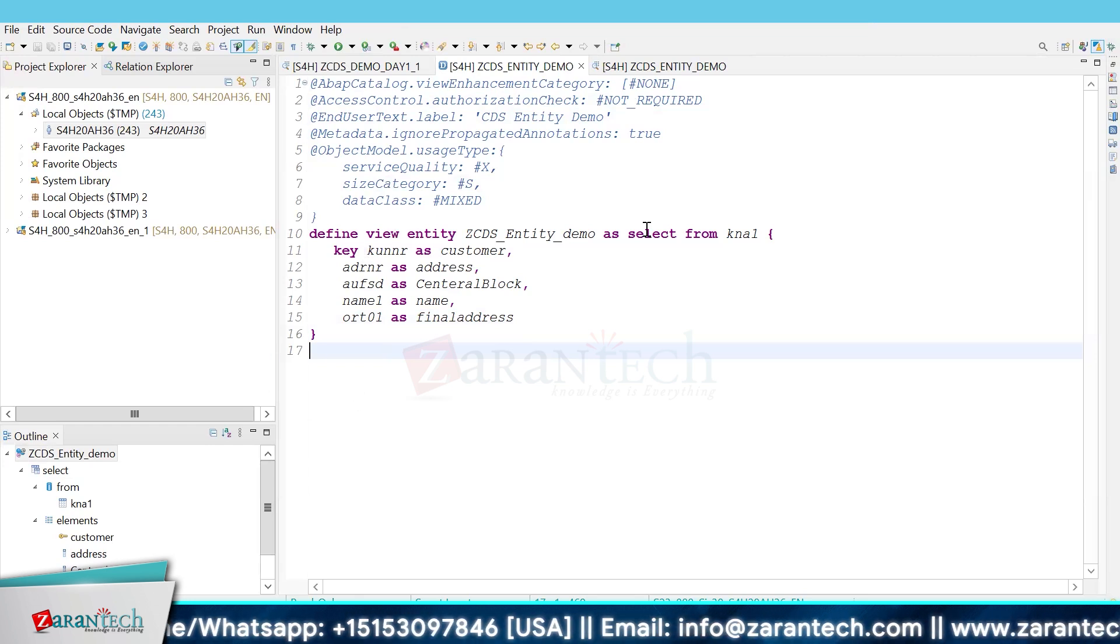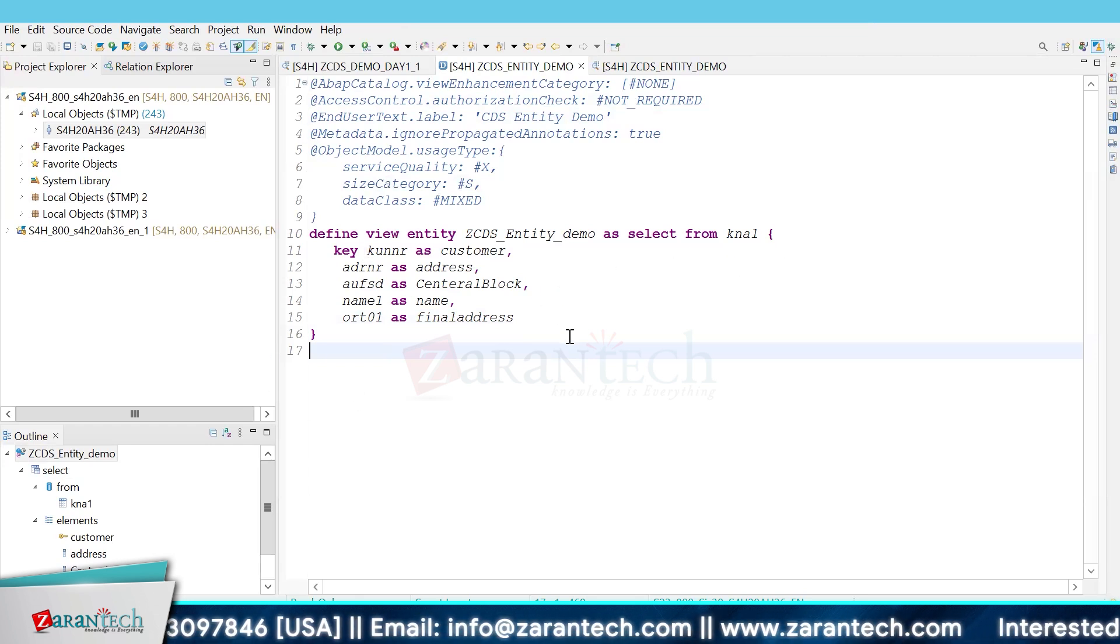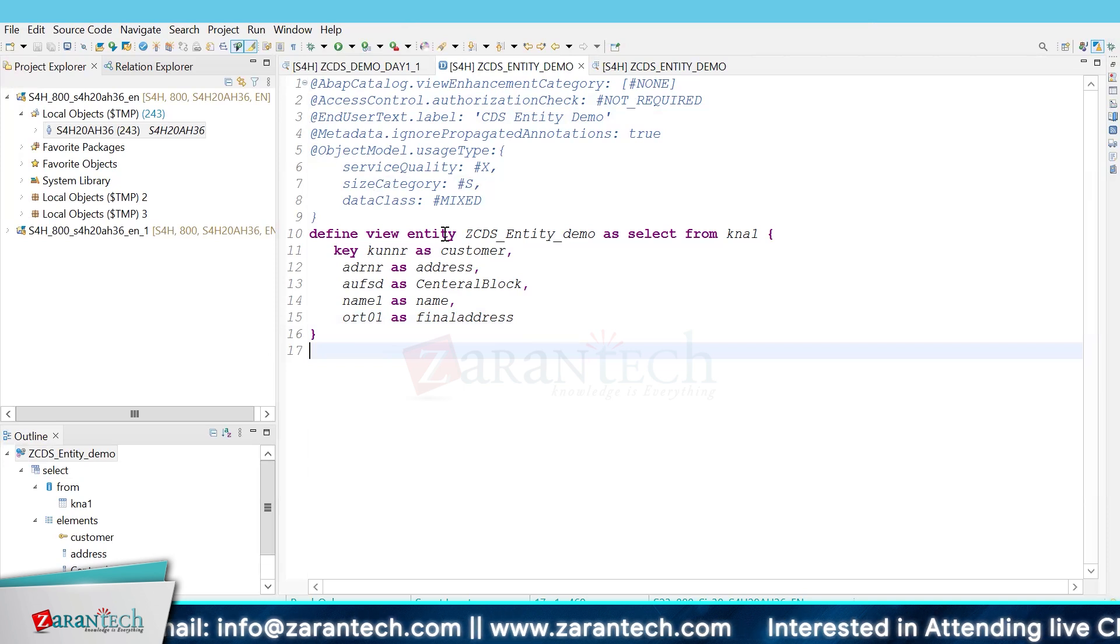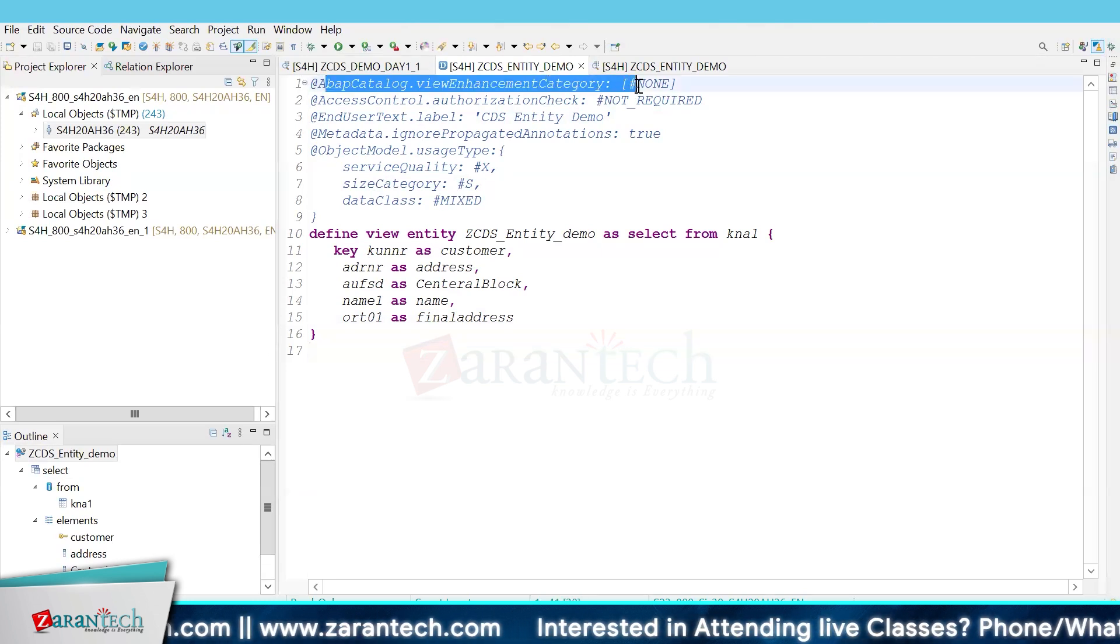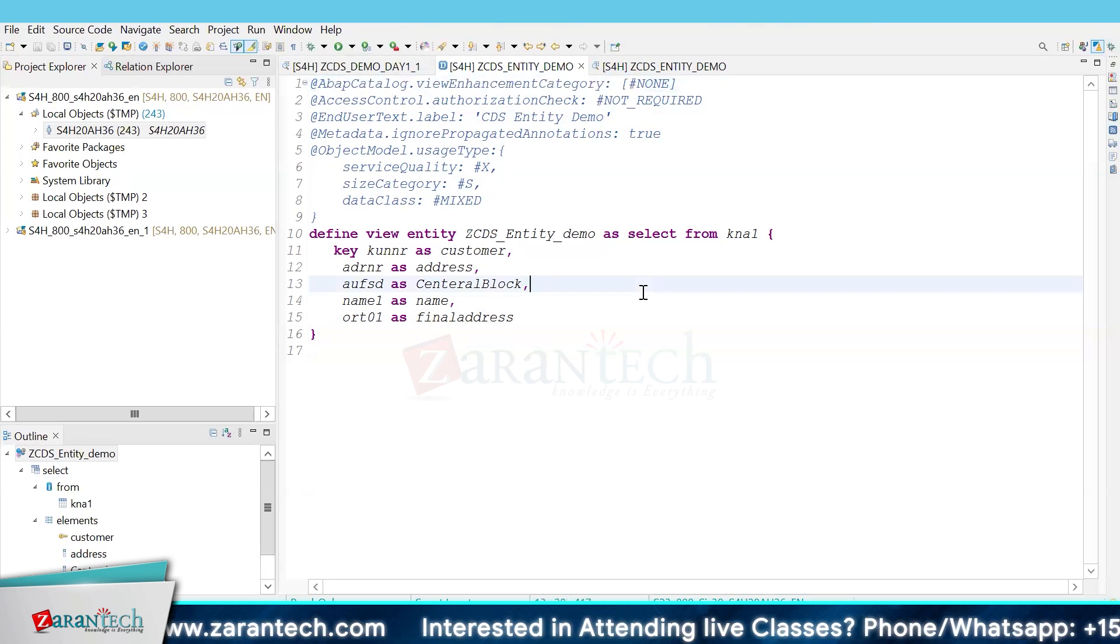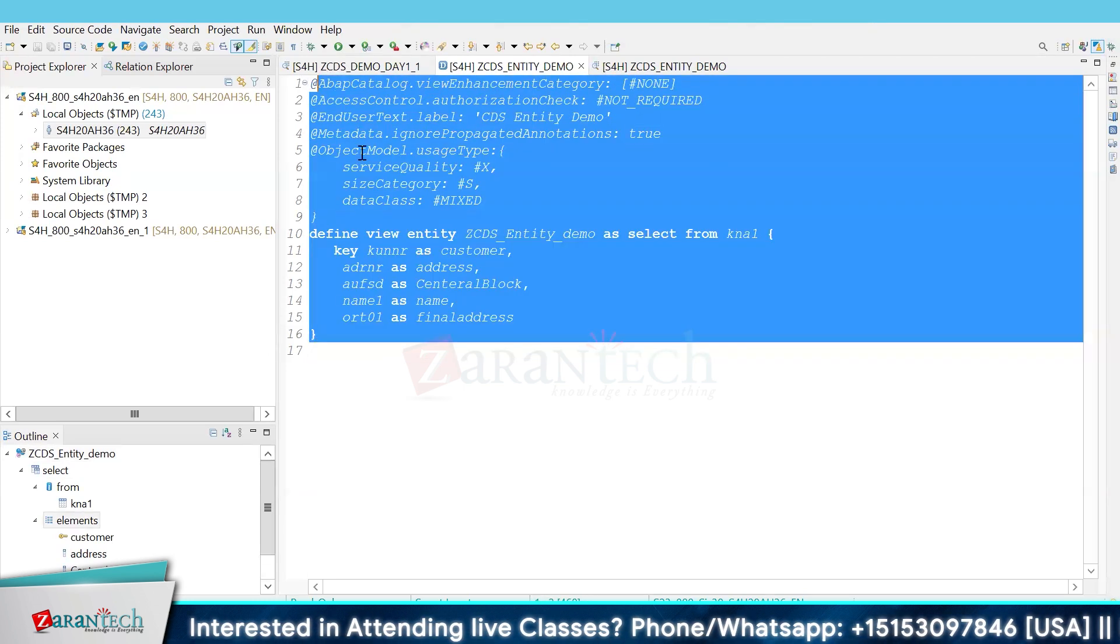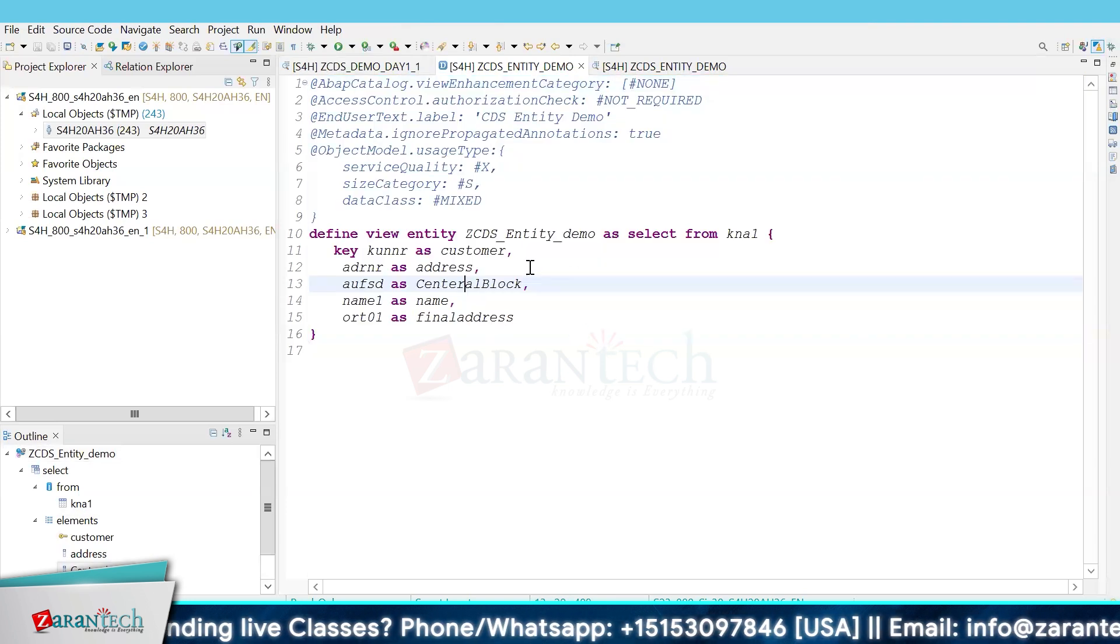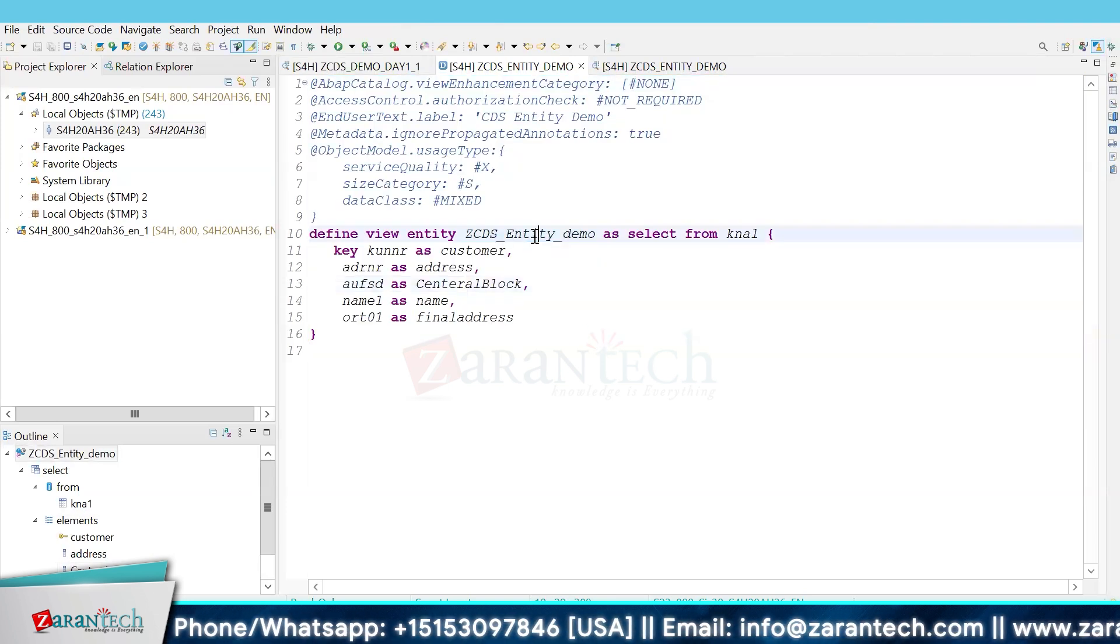requirement. You can put a case statement or any select statement in the CDS view entity. We don't have any SQL view created; it's directly one-to-one mapping.